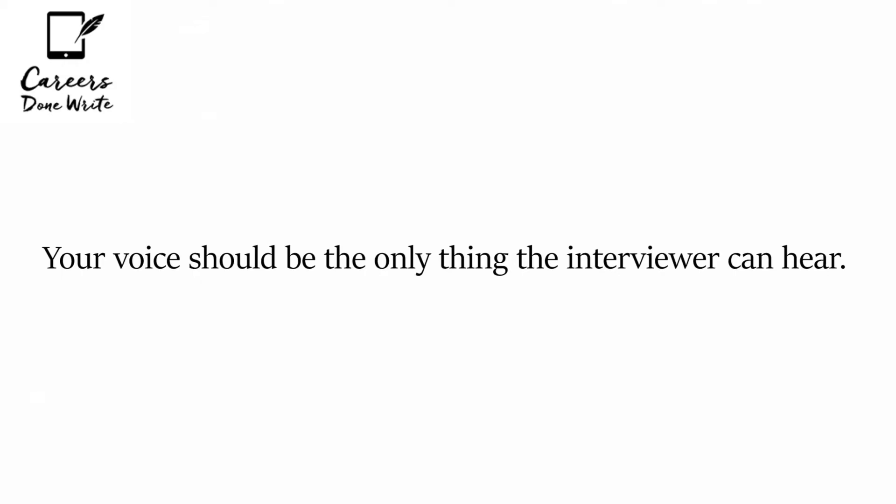Number two, make sure that the place is quiet. You don't want to have lawnmowers going off in the background, kids screaming, people talking. It needs to be an environment where you're able to concentrate, the interviewer can hear you, and you can communicate clearly.